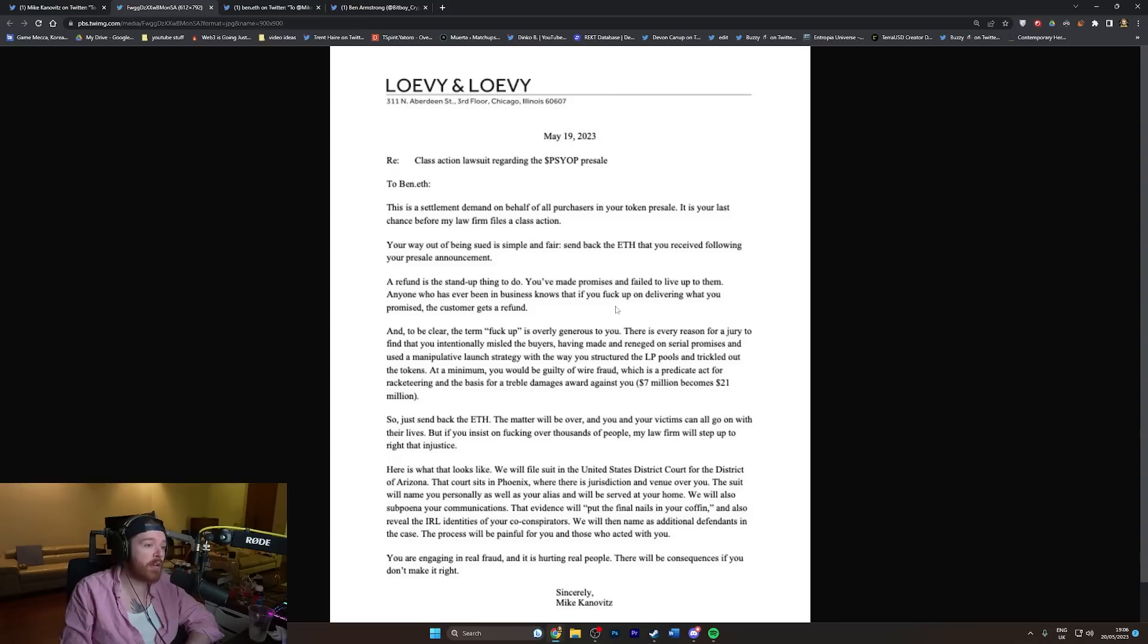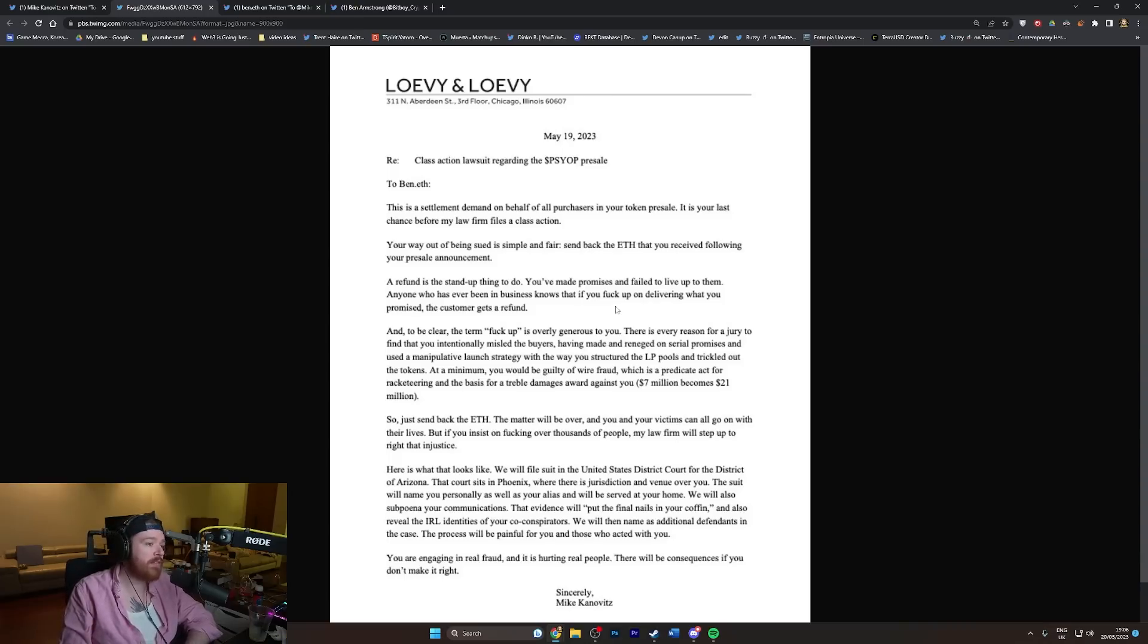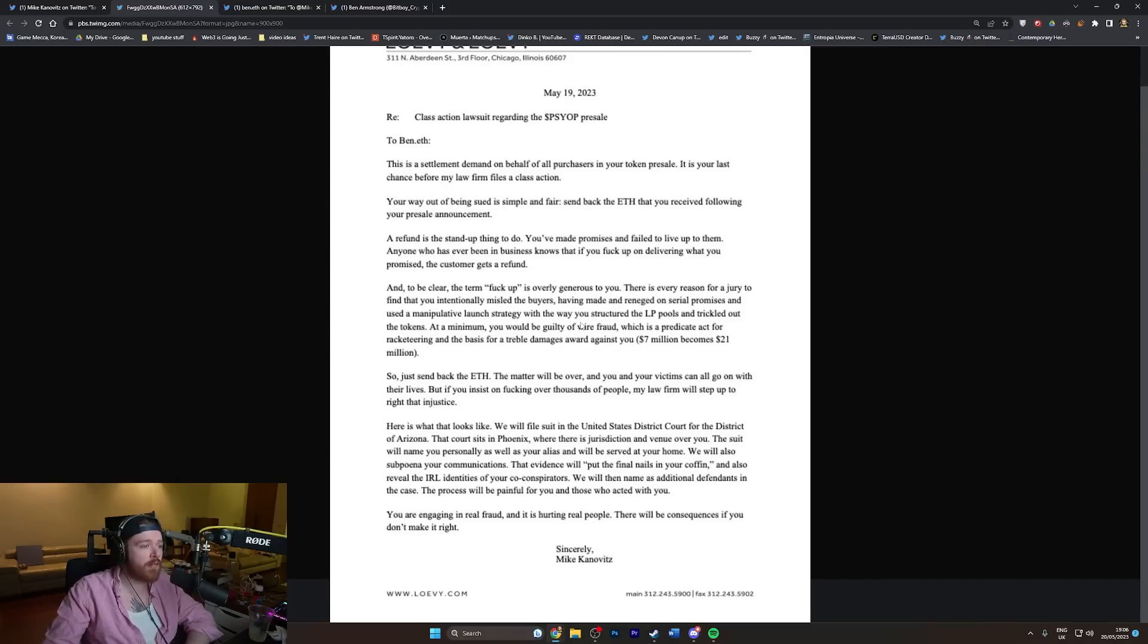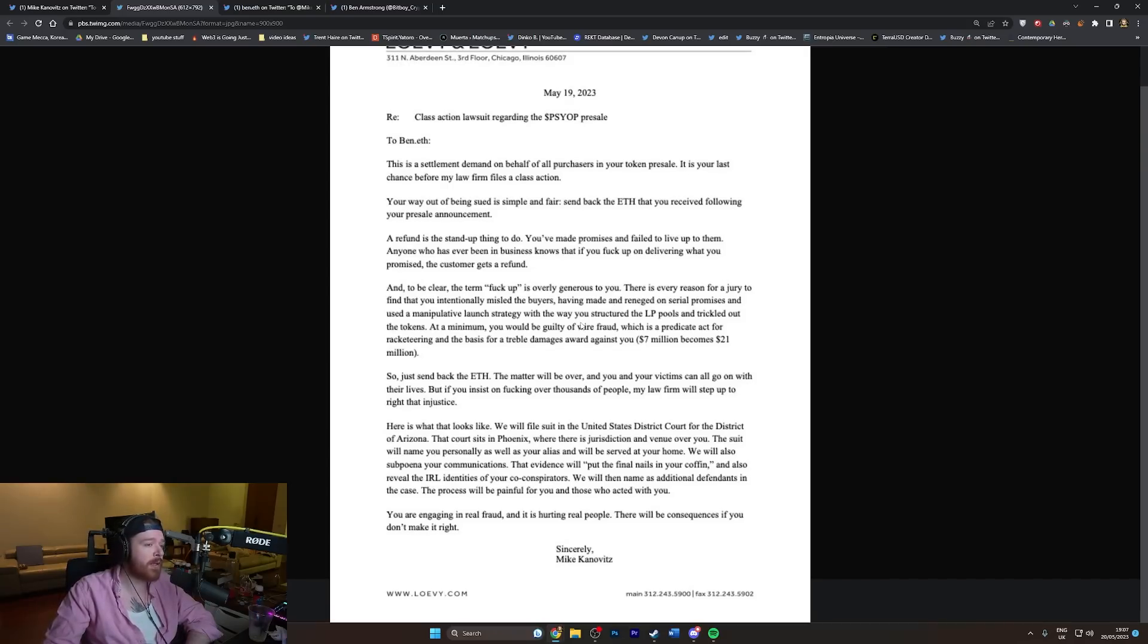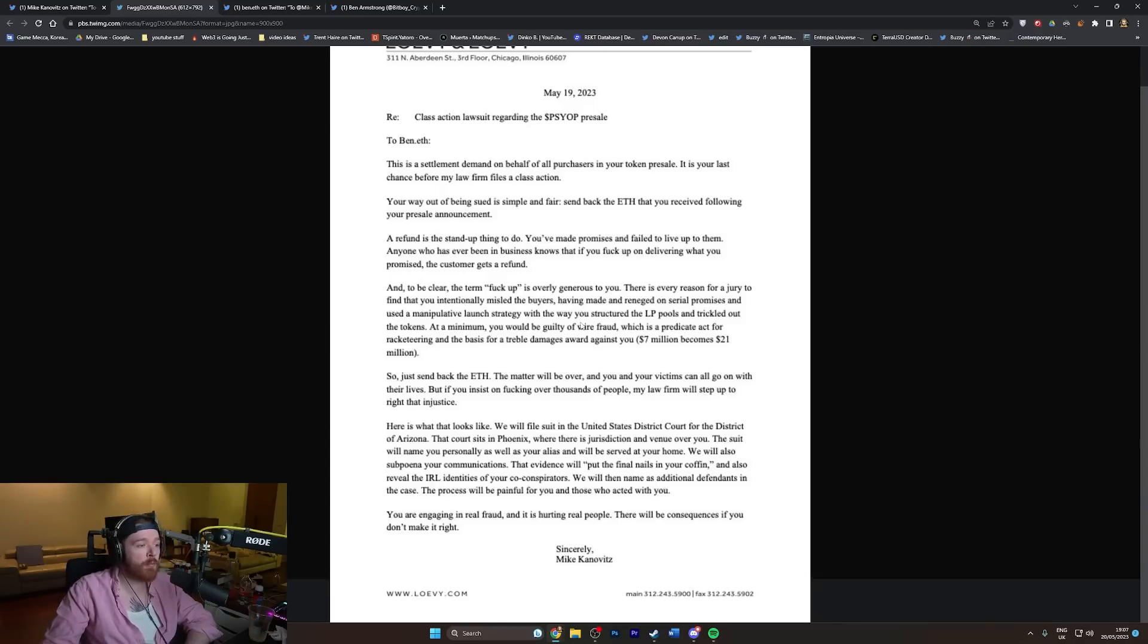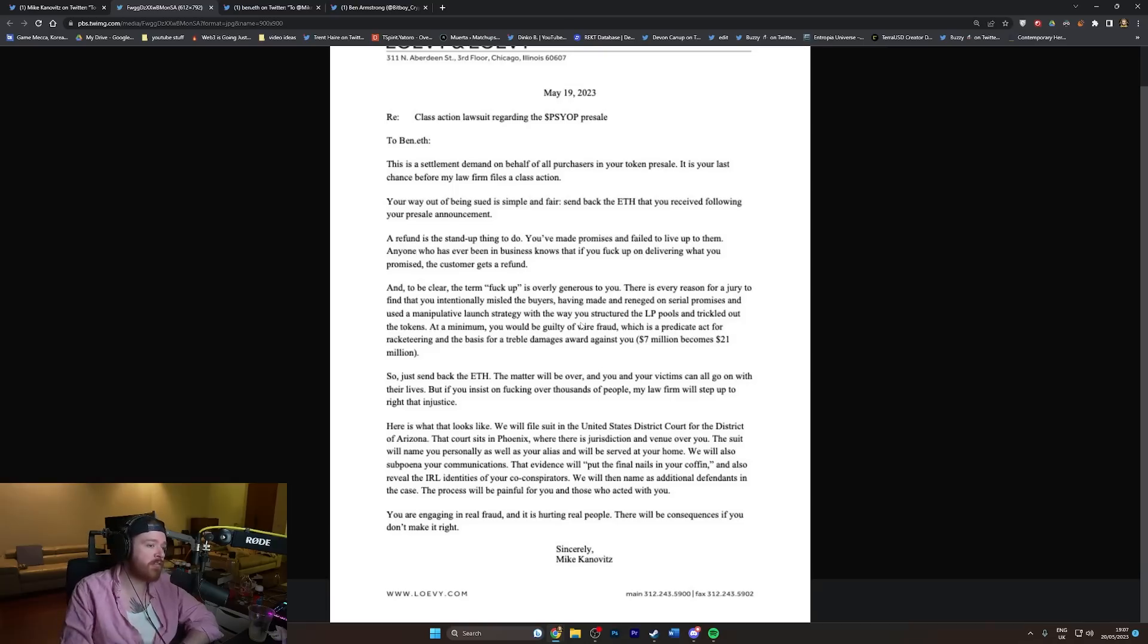'At a minimum, you would be guilty of wire fraud, which is a predicate act for racketeering and the basis for a treble damages award against you. Seven million becomes 21 million. So just send back the ETH, the matter will be over, and you and your victims can all go on with their lives.'